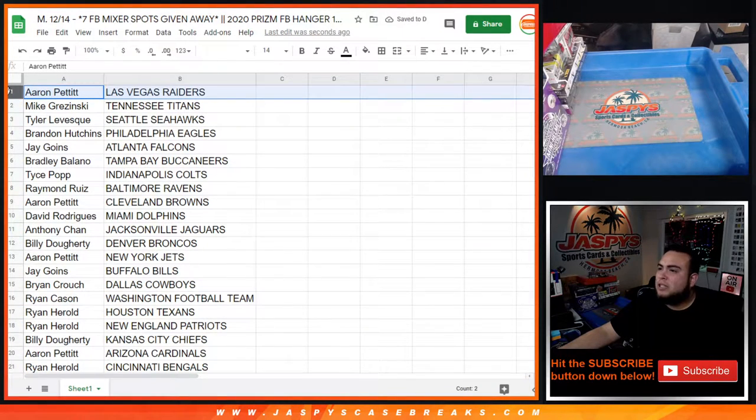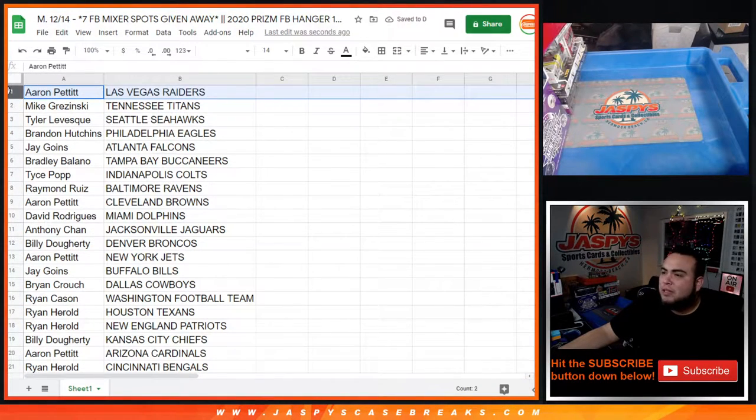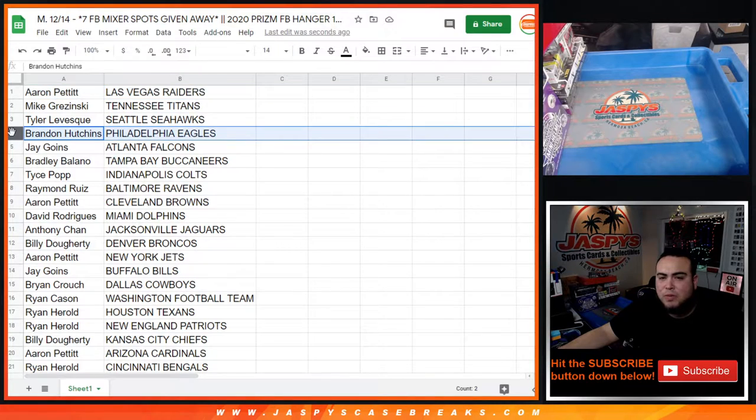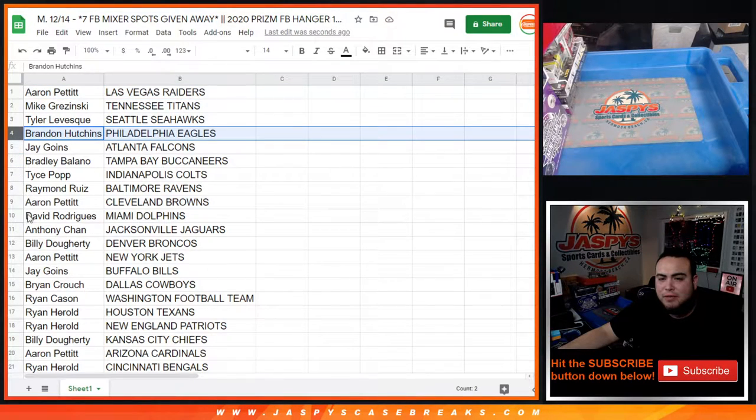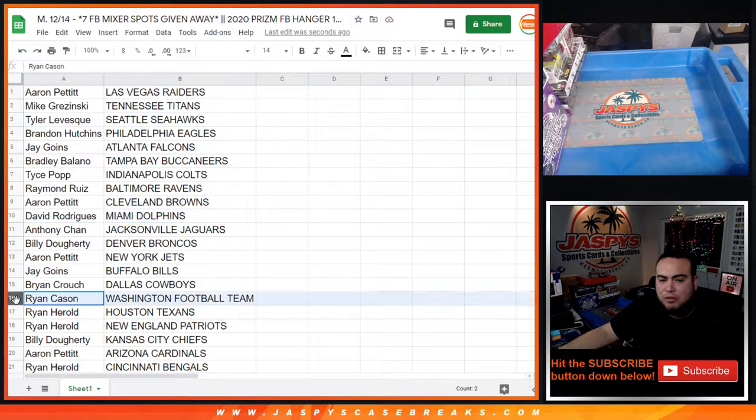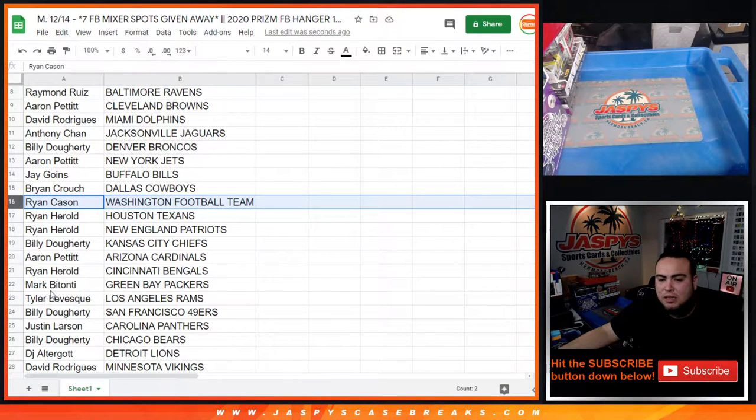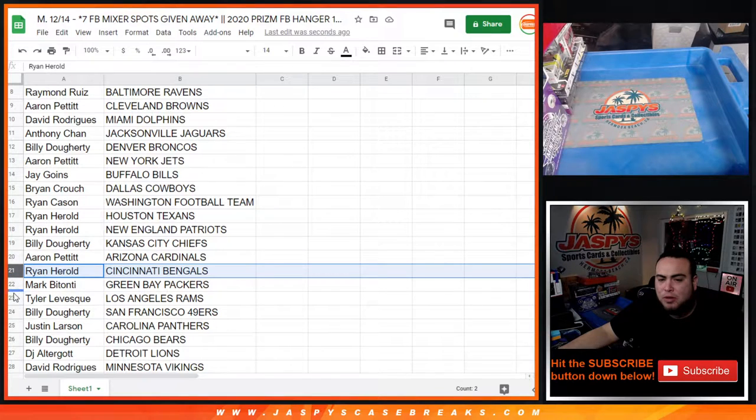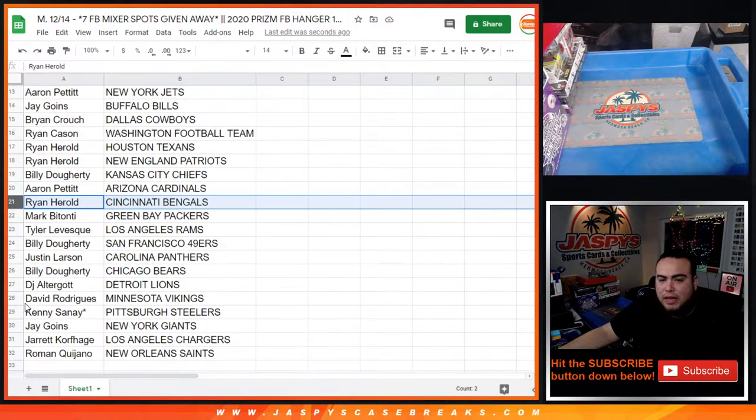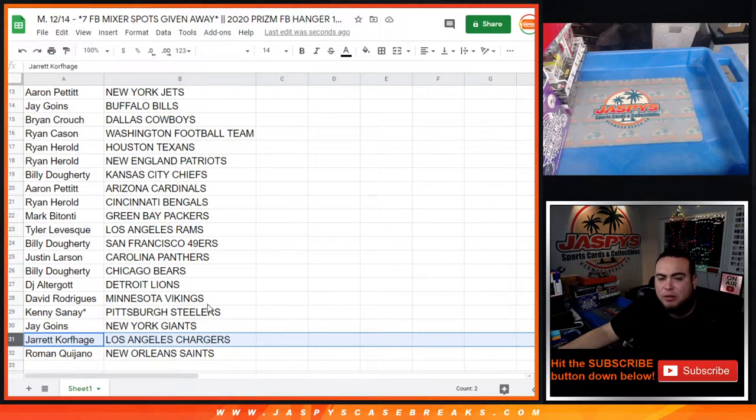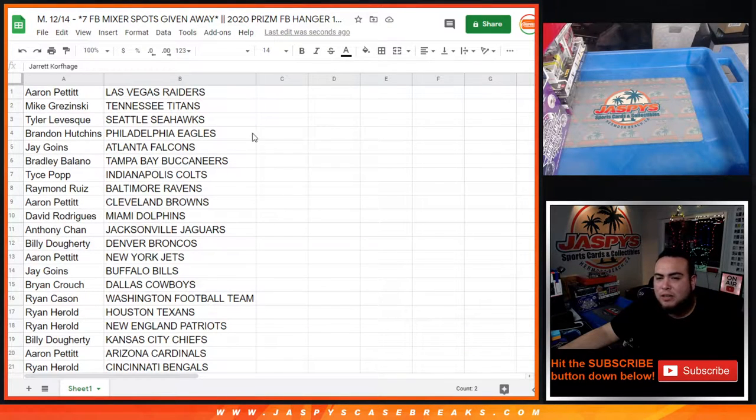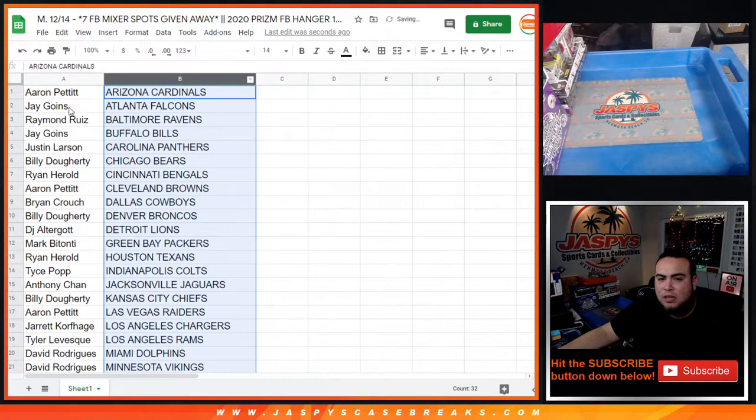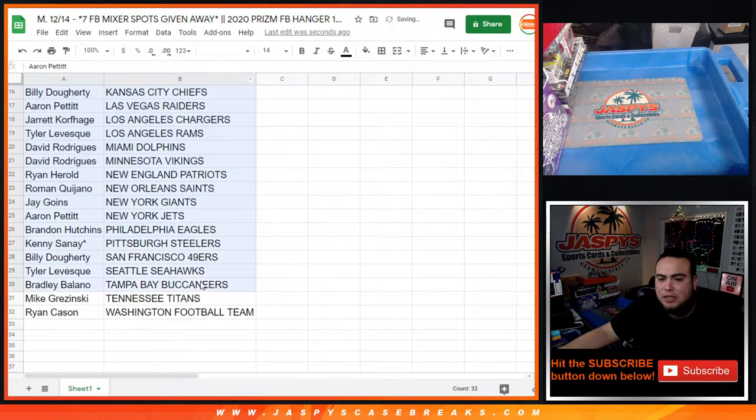Alright, so quickly, just show you guys the list pretty quick. So again, 2020 Prism. Brandon has the Eagles, big team now of course. Dolphins, David, with Tua. You have Washington Football Team here with Chase Young. Bengals, Ryan Harrell with Joe Burrow. And Chargers on here with Jared. So just think of what you got guys, a quick little filler hanger. Let's just alphabetize.